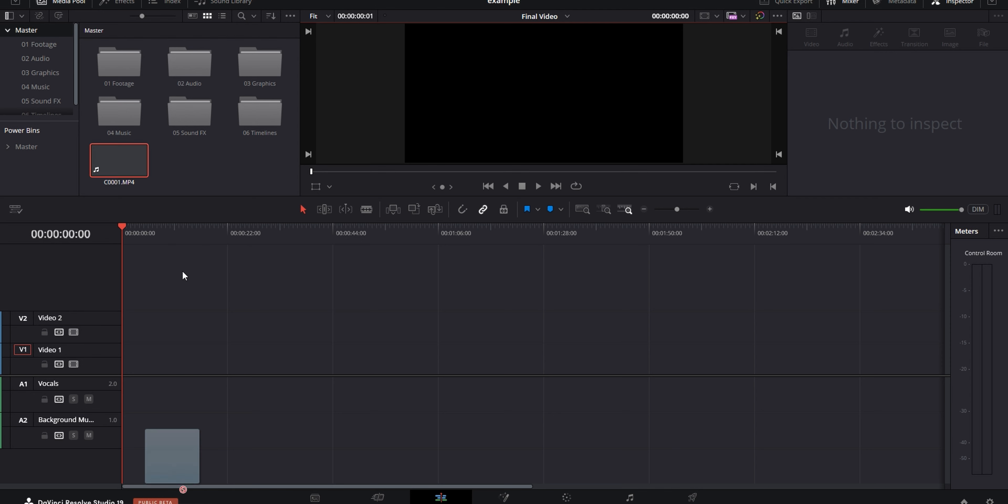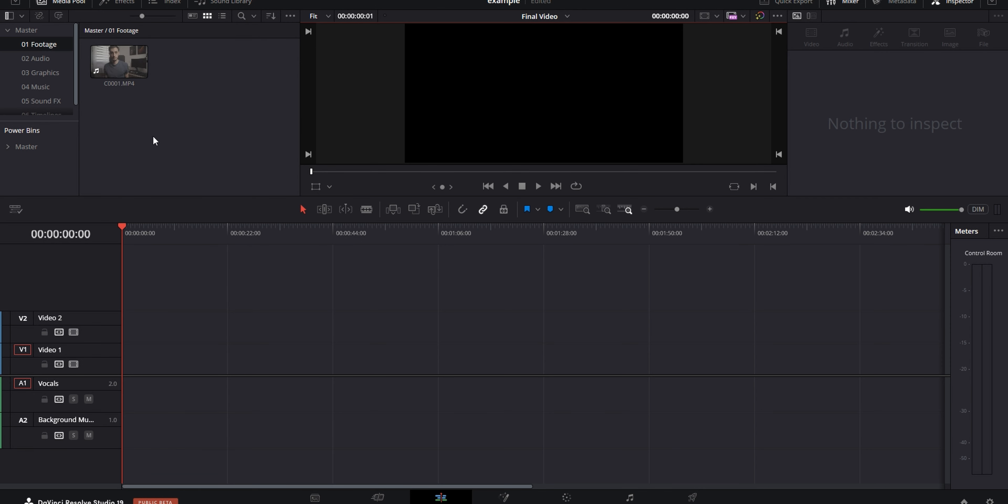All right, so every video edit starts by making a project for it in Resolve. And I do that by using a project template that I've set up for myself, which has all of the folders, timelines, as well as a few settings applied to those timelines.